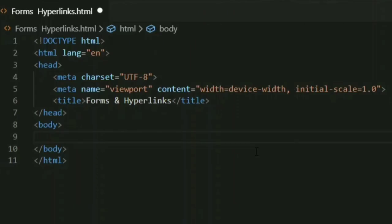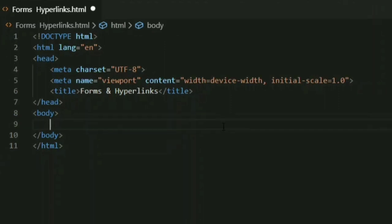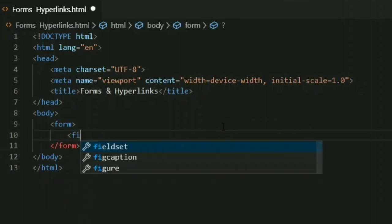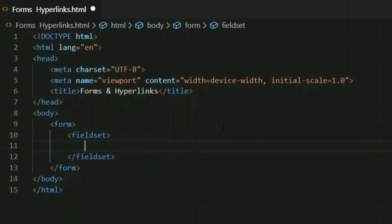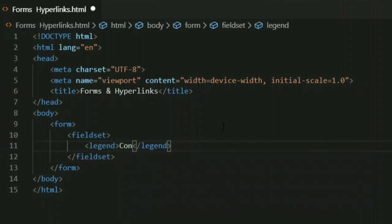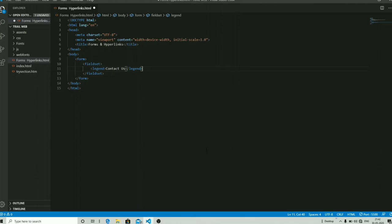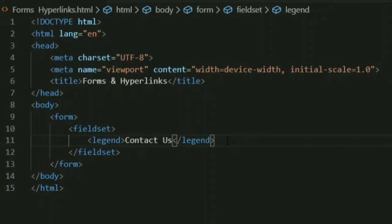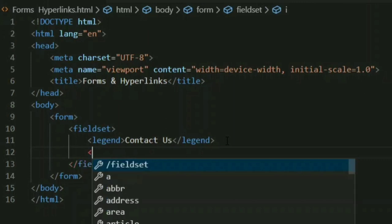Let's start creating an HTML form. As you can see, I have already created a file with the title 'Forms and Hyperlinks.' For the creation of a form you have to type the word 'form.' After creating the form, you can simply add a fieldset to it. A fieldset is simply the border of your form, and after adding the fieldset you can add a legend to it. For this tutorial I'm going to create a simple 'Contact Us' form, so I'm naming the legend 'Contact Us.'